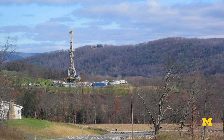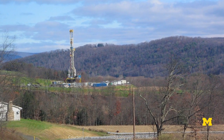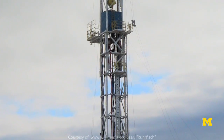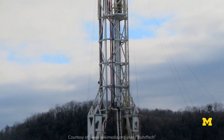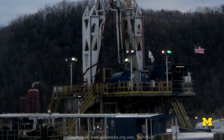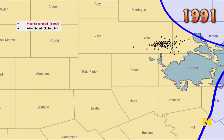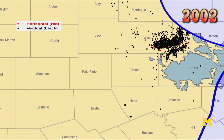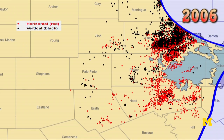Hydraulic fracturing in and of itself is not a new process. We've been hydraulically fracturing wells since the 1940s. What's changed in the last five to ten years is the combination of hydraulic fracturing and horizontal drilling.